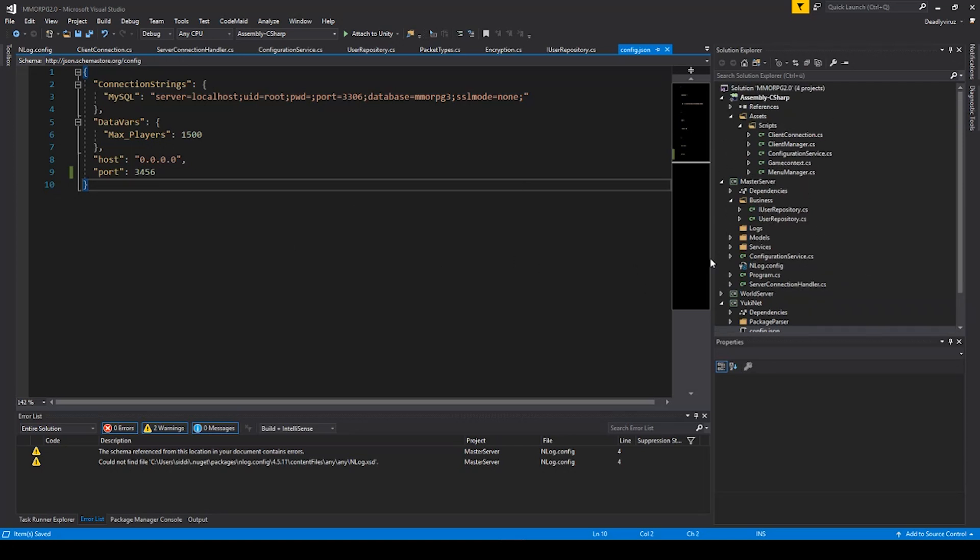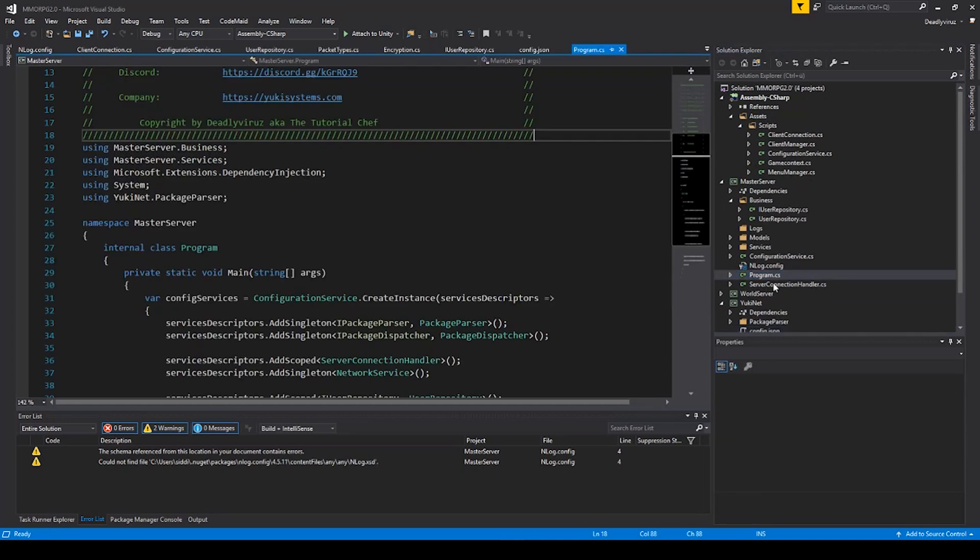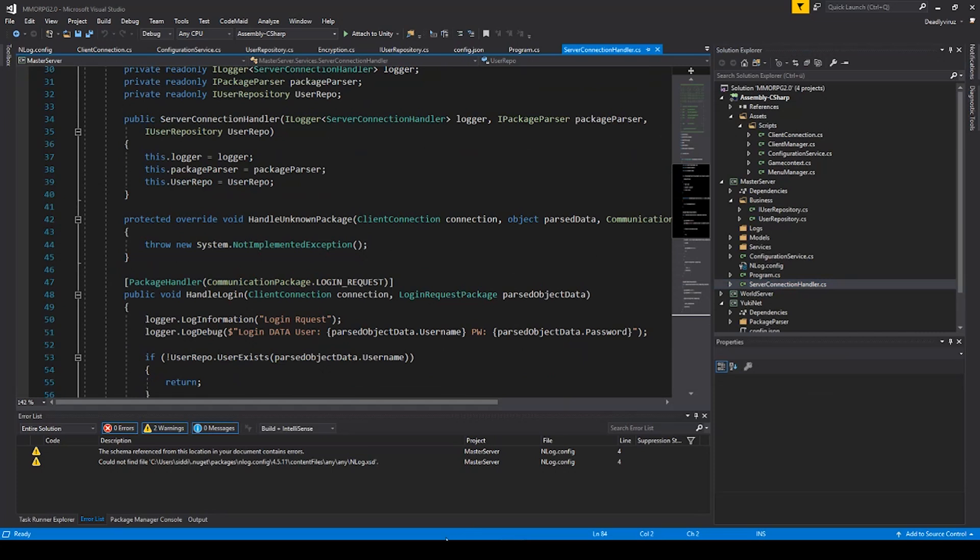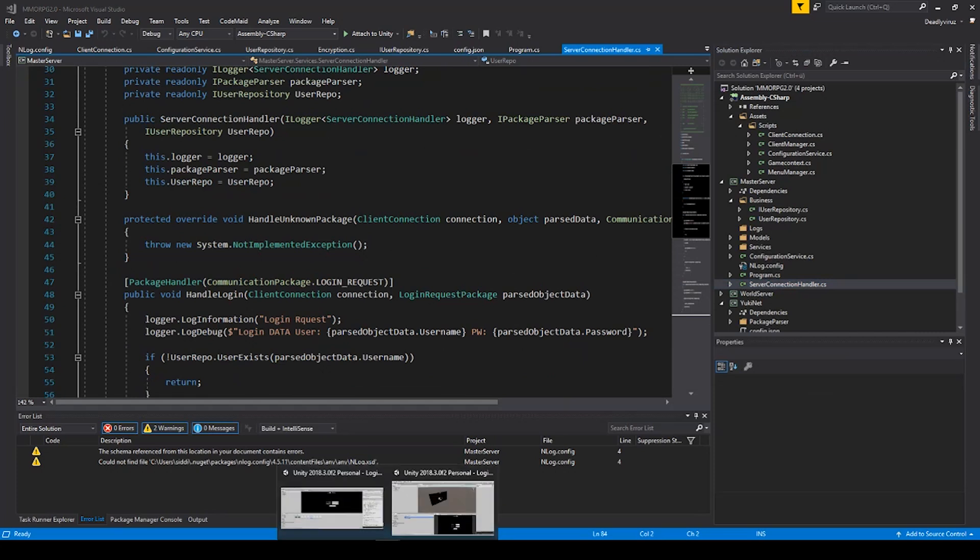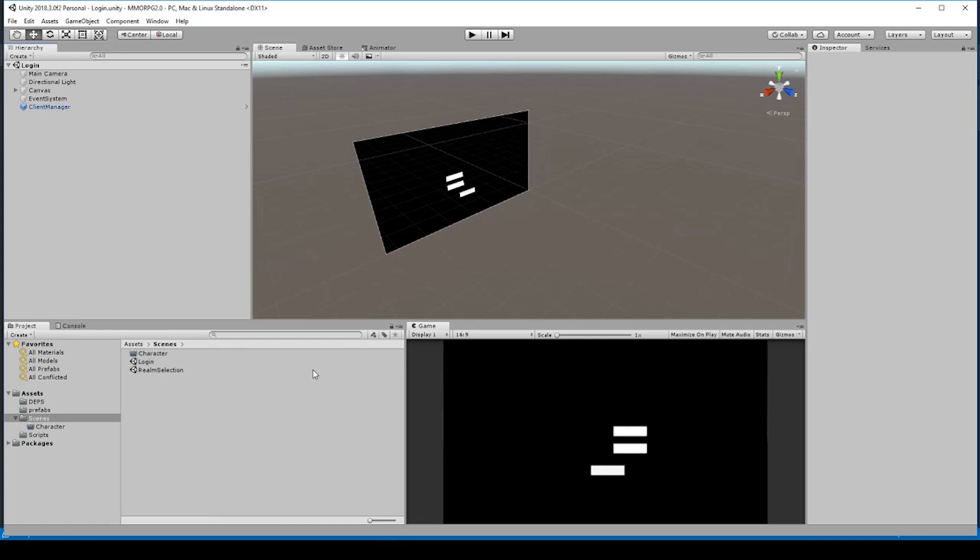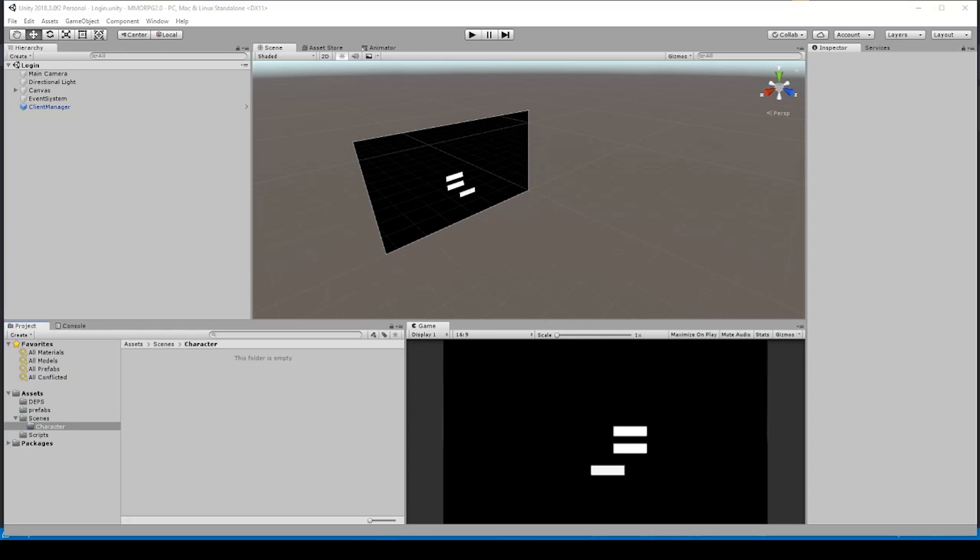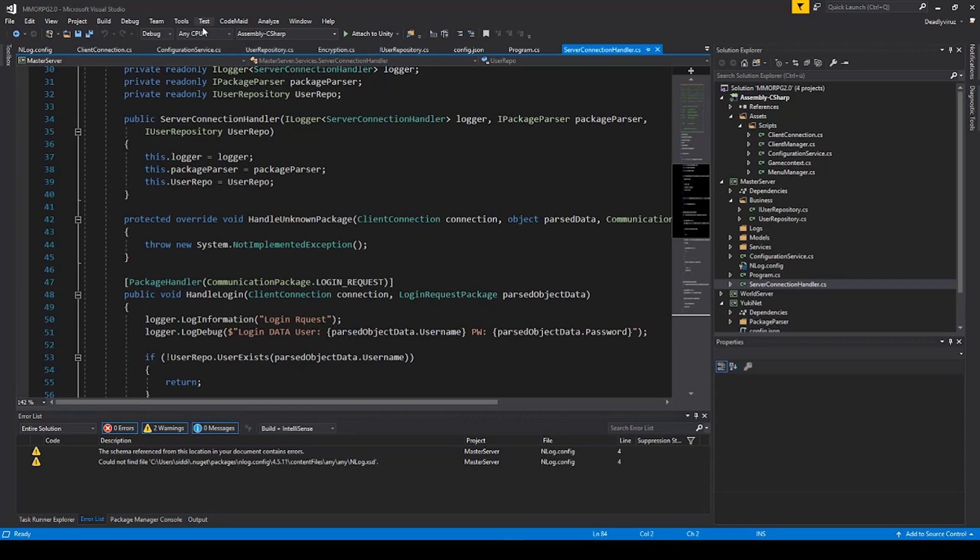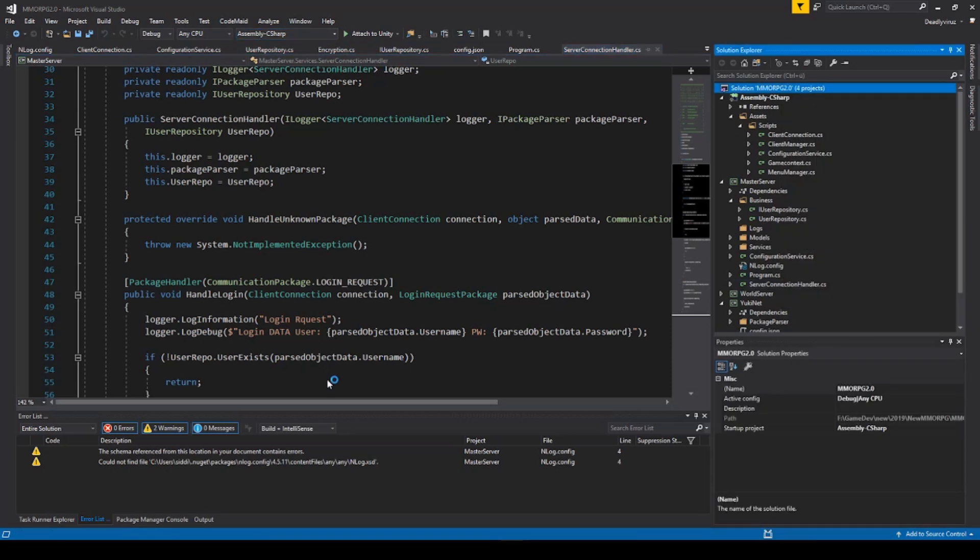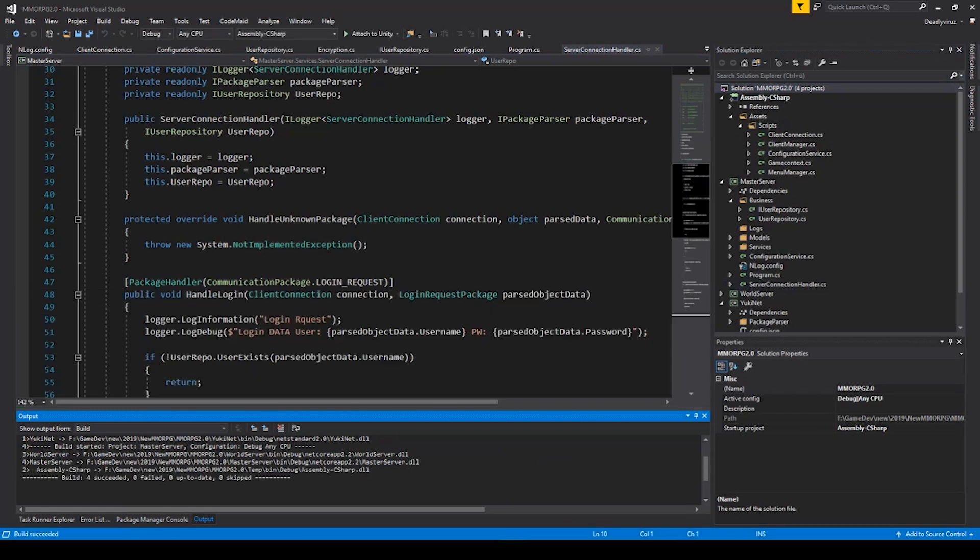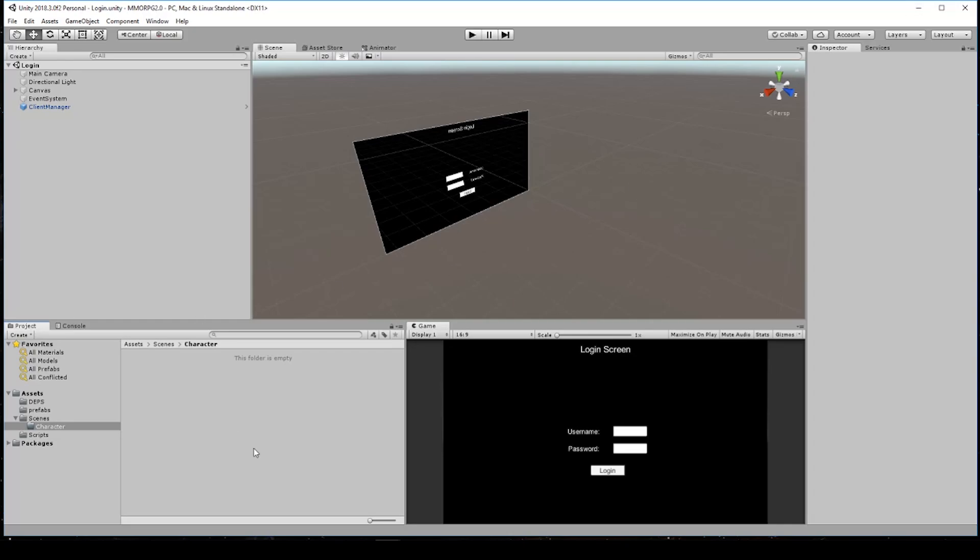Now I can tell you something about how it works. So we go to the connection handler and to the Unity program. As you can see, everything is loading because I did some changes here in the file and Unity needs to compile it. I will build it, and as you can see we build successfully and now everything is here. So if you go here and log in...